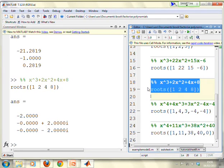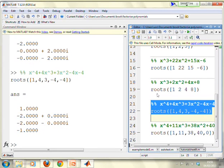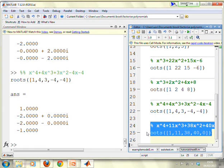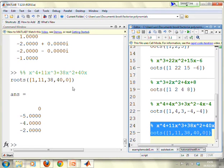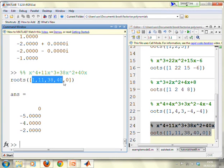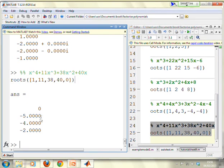For x cubed plus 2x squared plus 4x plus 8, roots([1, 2, 4, 8]) gives minus 2 and plus and minus 2j. For x to the 4 plus 4x cubed plus 3x squared minus 4x minus 4, roots([1, 4, 3, -4, -4]) gives plus and minus 1 and two roots at minus 2. For x to the 4 plus 11x cubed plus 38x squared plus 40x, roots([1, 11, 38, 40, 0]) — the 0 is the constant term — gives roots 0, minus 5, minus 4, and minus 2.